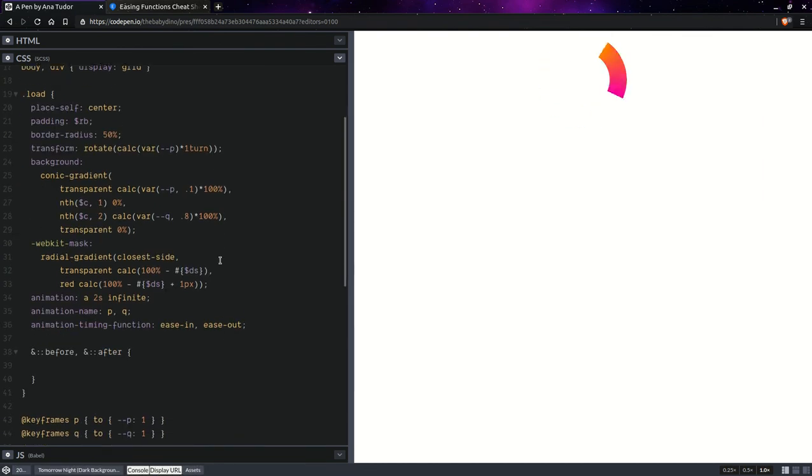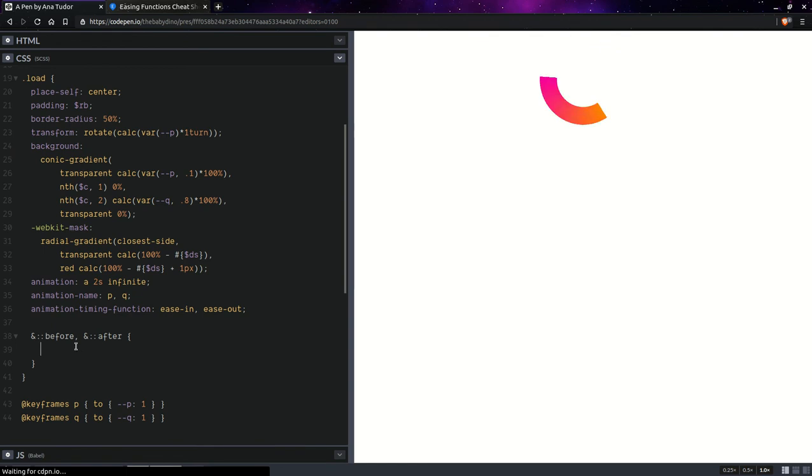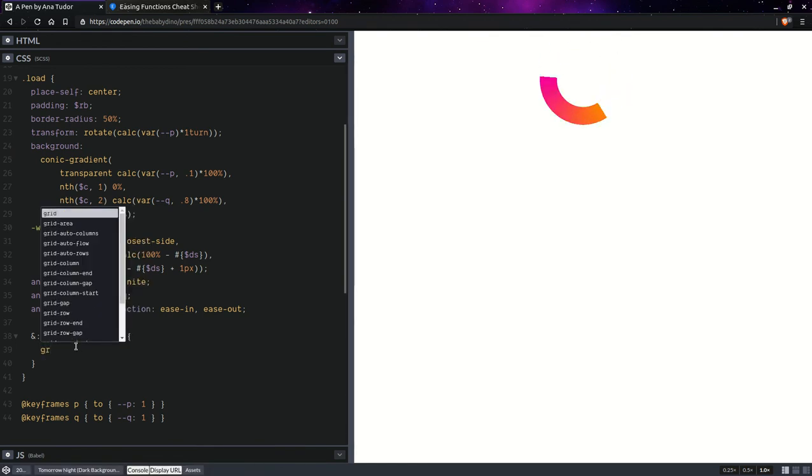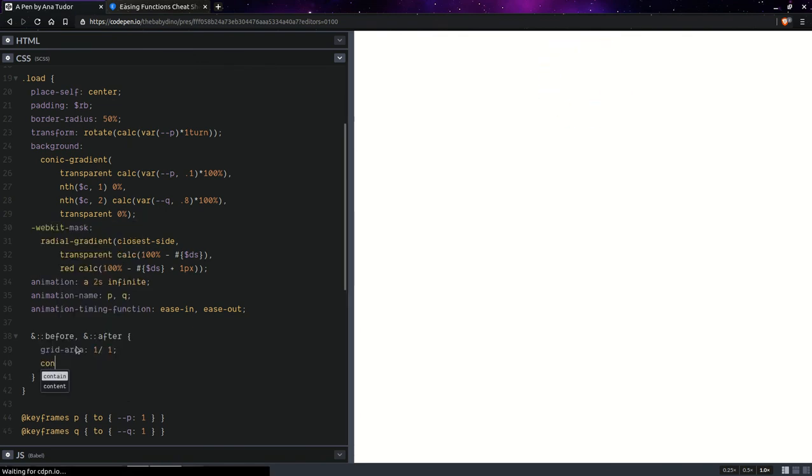And we're going to want these two to overlap in the cell at the intersection between the first row and first column. So, that's going to be grid area, first row, first column. And content.